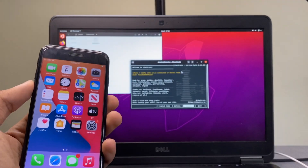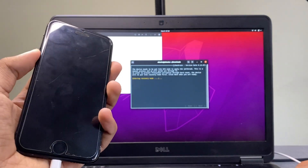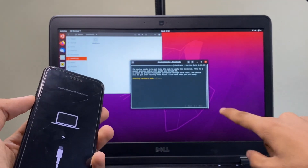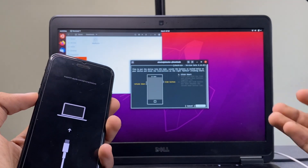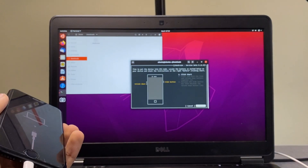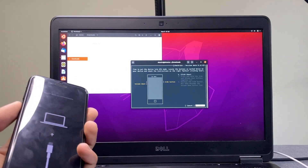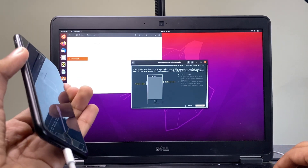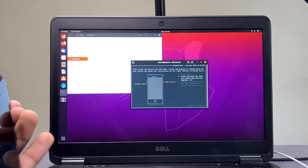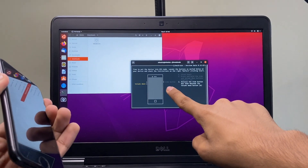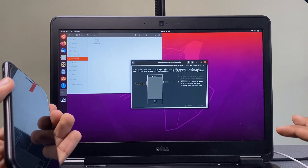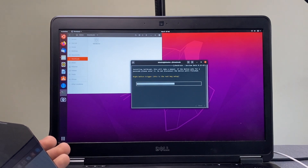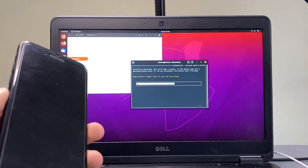Hit Start and then select 'Enter Recovery Mode.' On each step, press Enter to proceed. Quick Mode would rush through all the steps automatically, but it's unreliable. Follow the on-screen prompts: press the Side button and Volume Down button simultaneously, hold for five seconds, then release the Side button while continuing to hold Volume Down. checkra1n will display 'Checking if device is ready' and 'Right before triggered.'